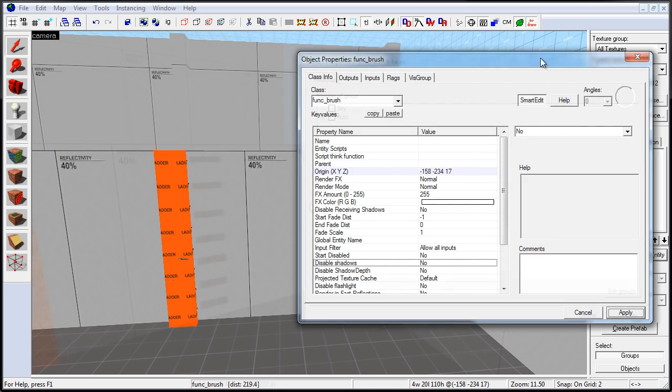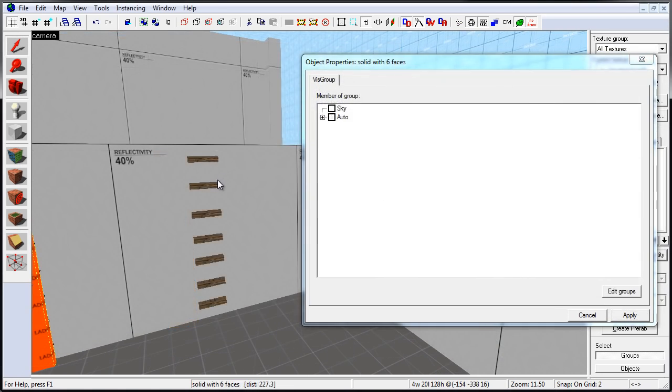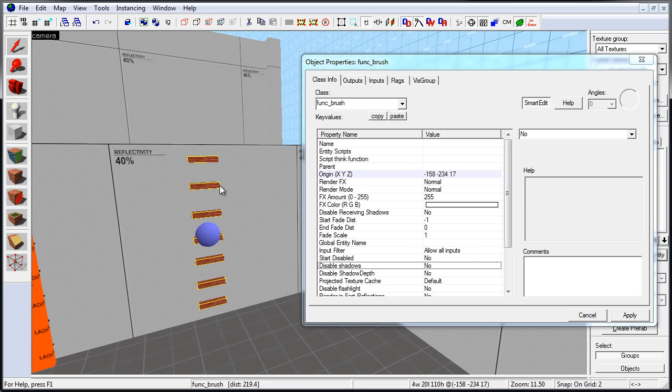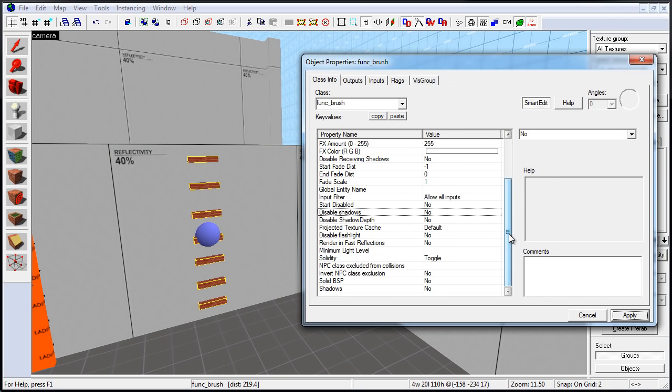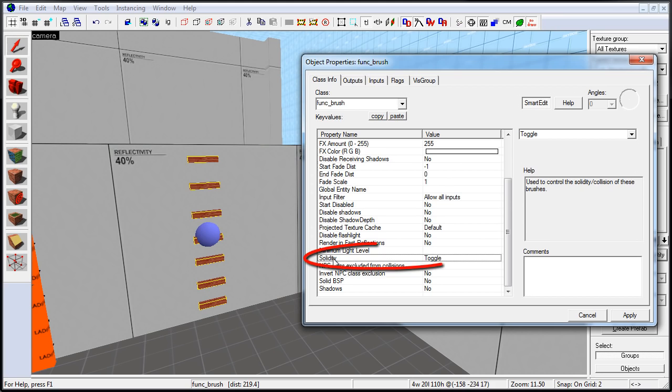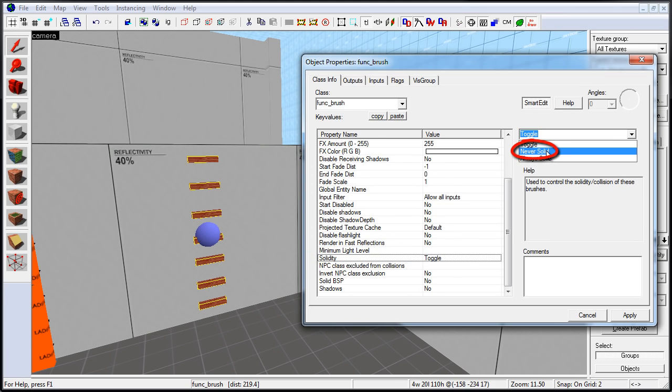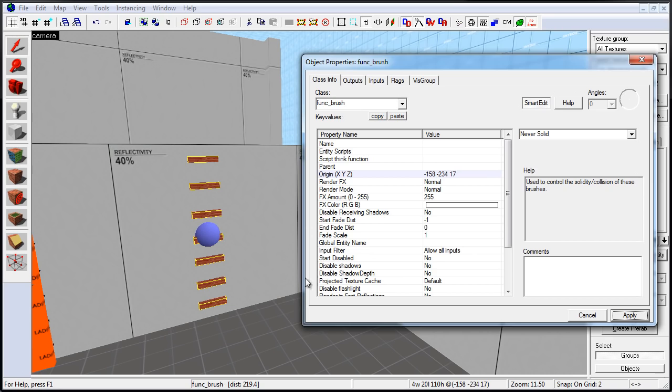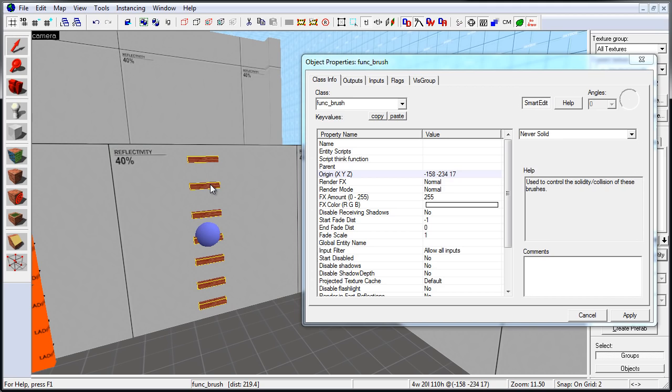And this will allow us to Set Collision. And we can switch this off under Solidity and Never Solid. This will help to when the player comes up, these BSP brushes will not block the player. There are other ways of doing so by using No Clip Brush, but this is simple and very effective. Now, let's close this.